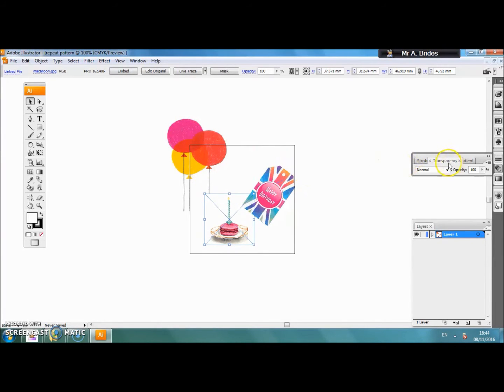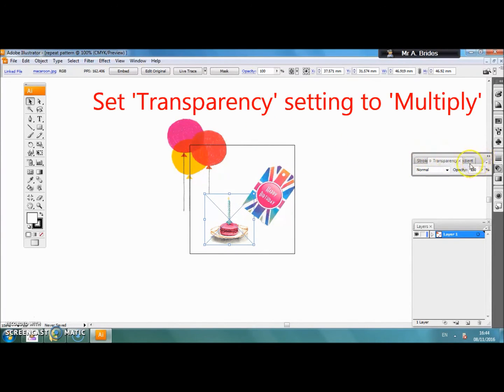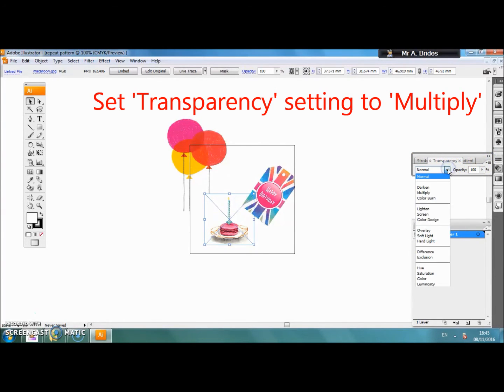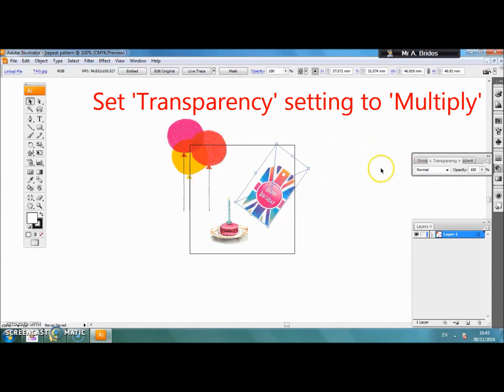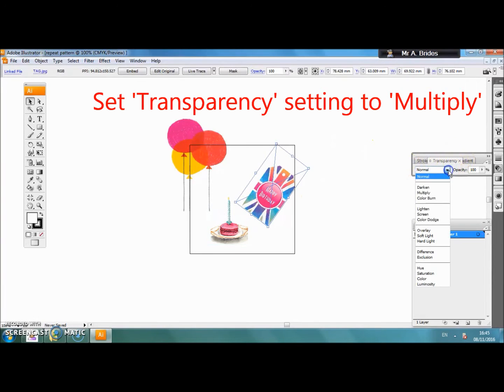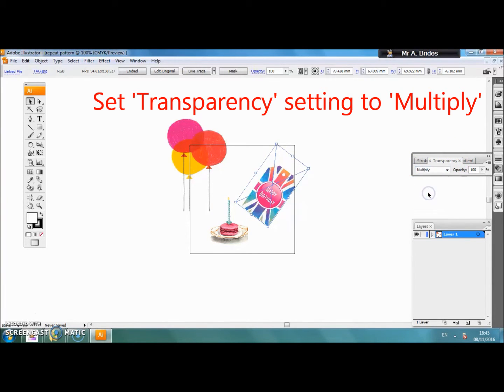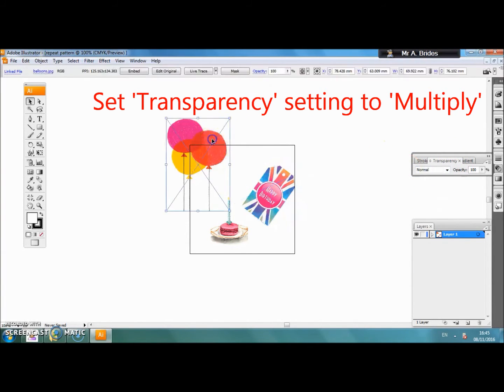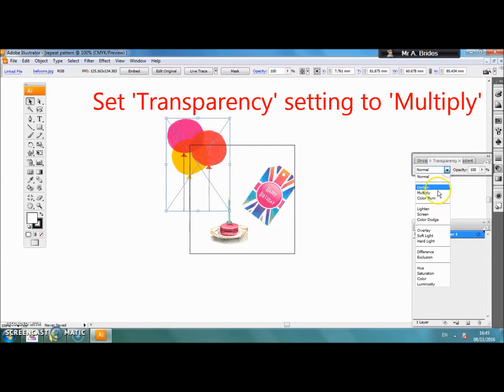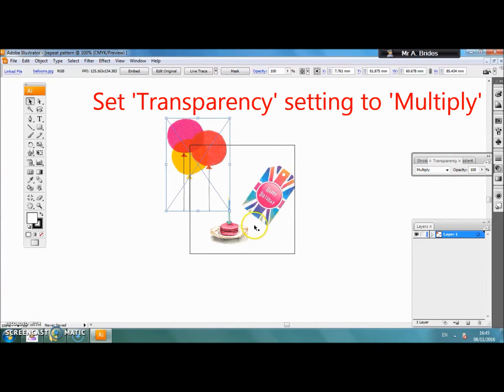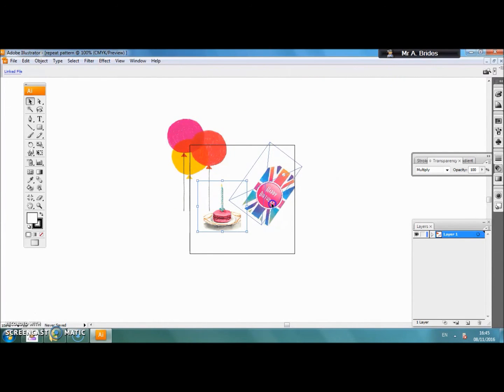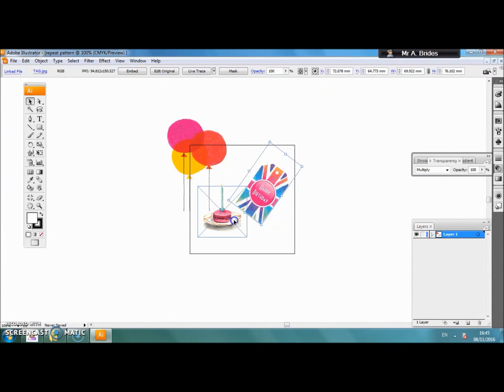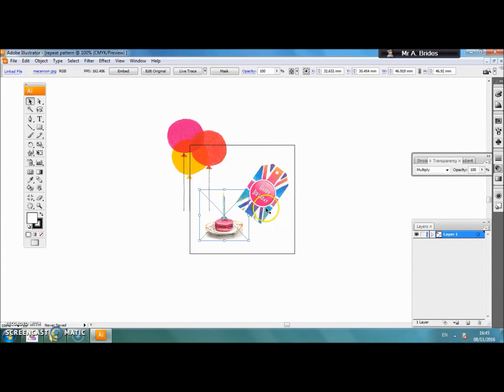Once you are happy with your arrangement we just need to make sure that our images are transparent. Click on the different pictures that we have, go to your transparent tool on the right hand side tool box and change the transparency to multiple images. That will help to get rid of any backgrounds or boundary lines that might be on your pictures.